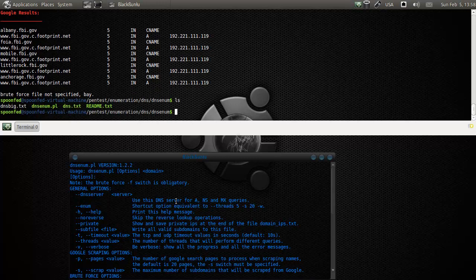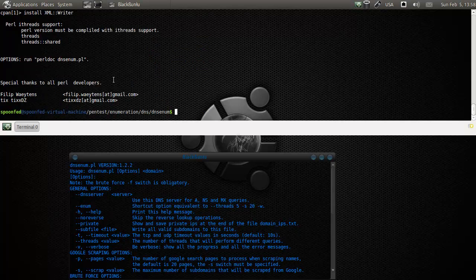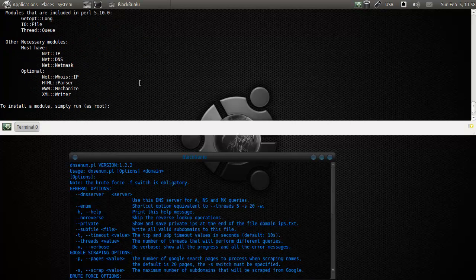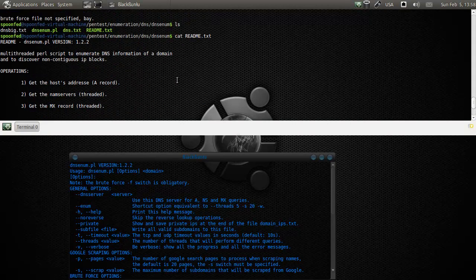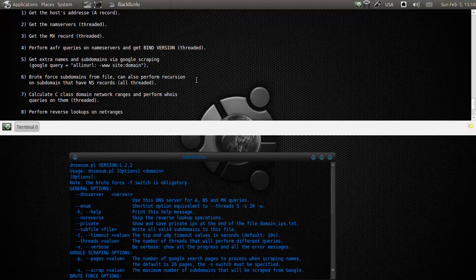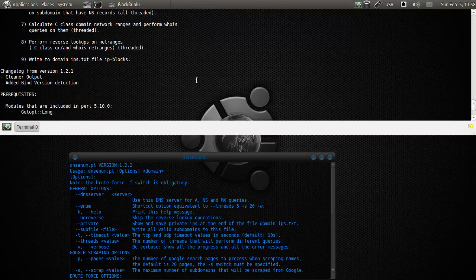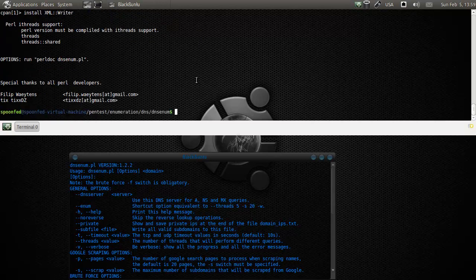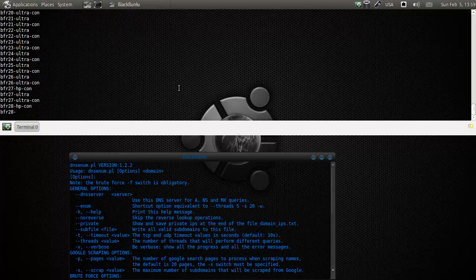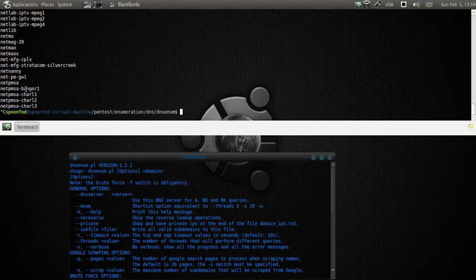Let me just look at... They have a dns.txt and a dns.big.txt. Let me just see what dns.txt is for. It doesn't specify here. Yes, I thought so. This is the subdomain brute force file.